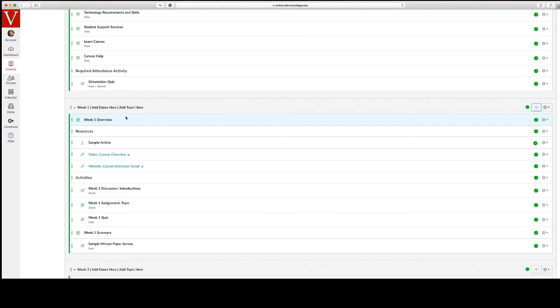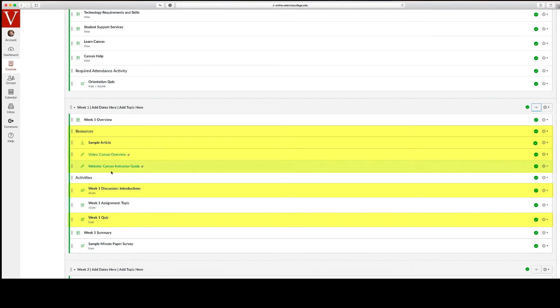Additionally, this sample course provides examples of discussions, quizzes, and resources that could be customized for your course.